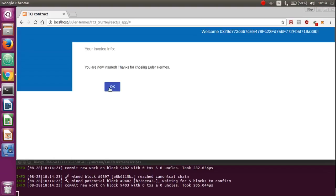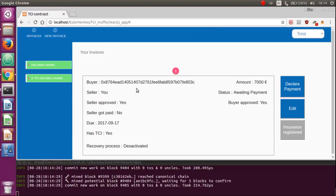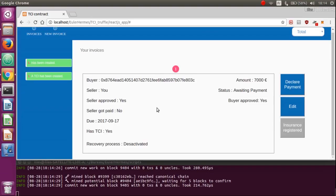If we refresh the page, you can see that the insurance is registered and the recovery process is not activated because the issue date is not reached yet.